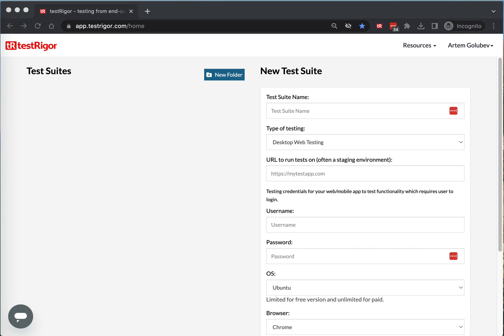Hello everyone. Today I will show you how easy it is to use generative AI to generate automated tests in Test Rigor. Specifically, Test Rigor uses OpenAI GPT to build automated tests.